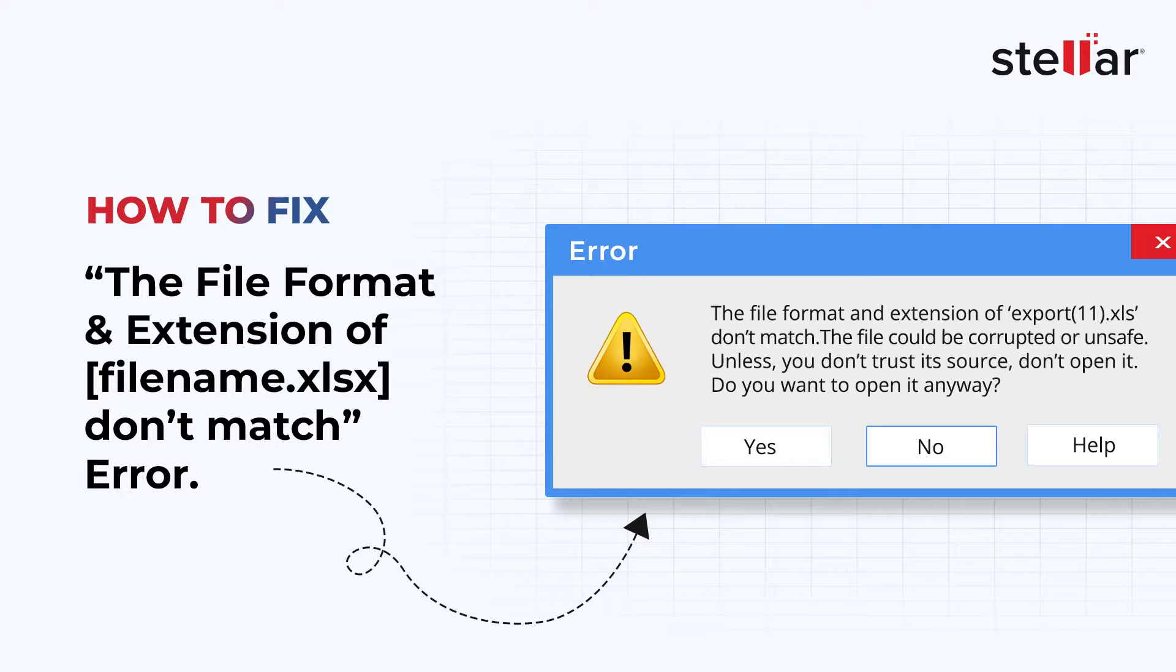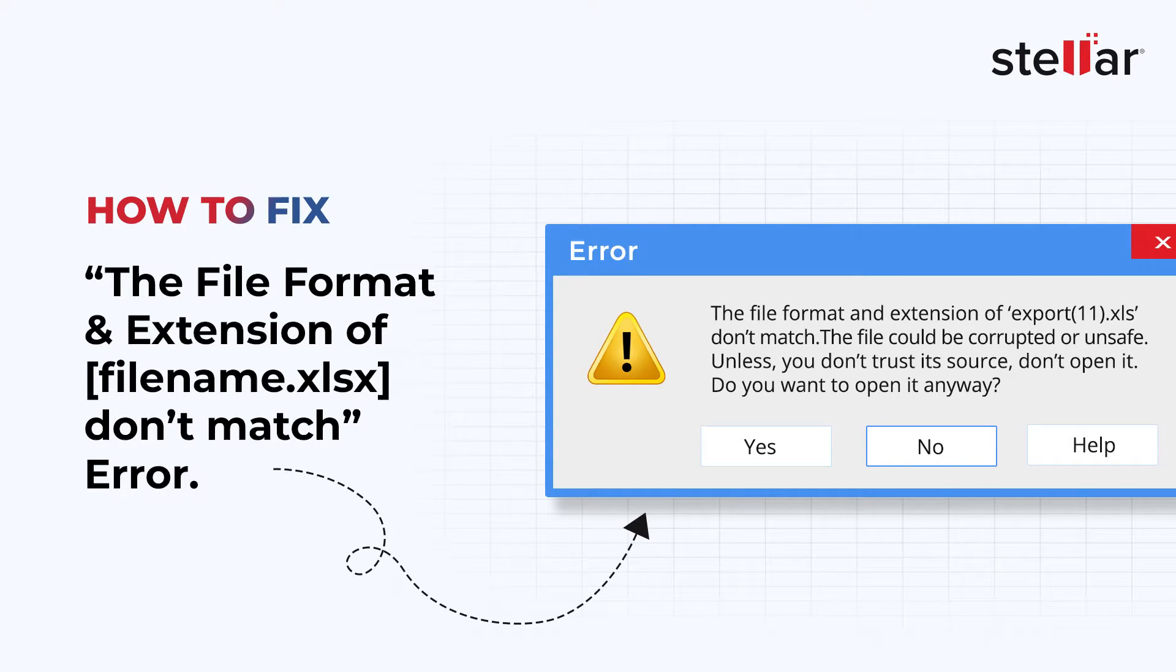In this video, we will see simple ways to fix the Excel error file format and extension don't match.